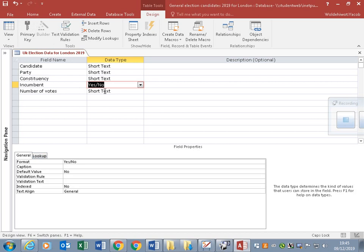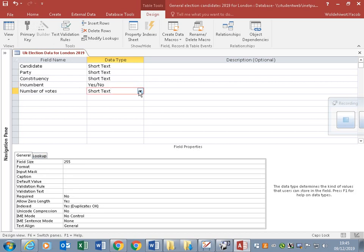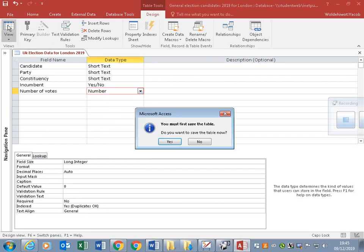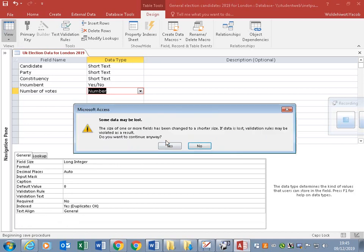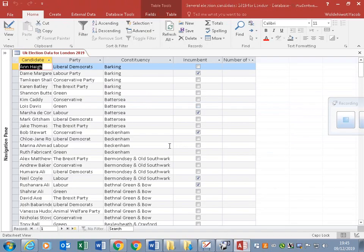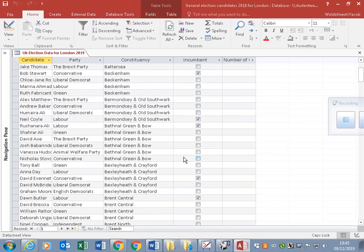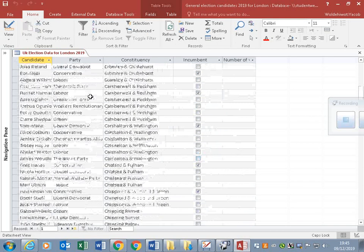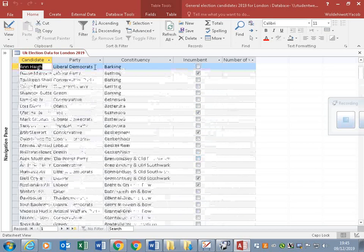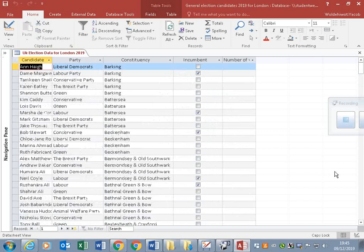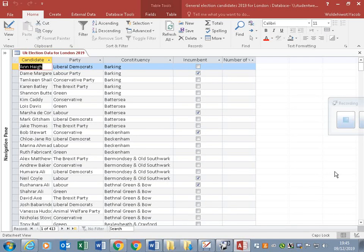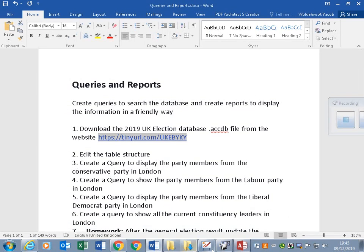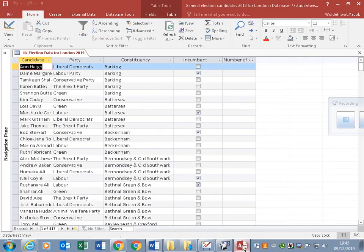Number of votes is meant to be a number, so you change it to the correct type. It is like this at the moment. Let's see if we can do all the tasks. We have to create queries. The first query is to display the party members from the Conservative Party.